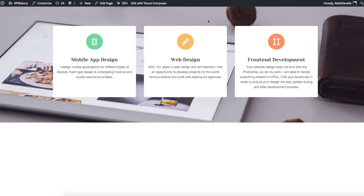Before we start, you need to prepare a few things like a background image and content features which you will place within those columns.